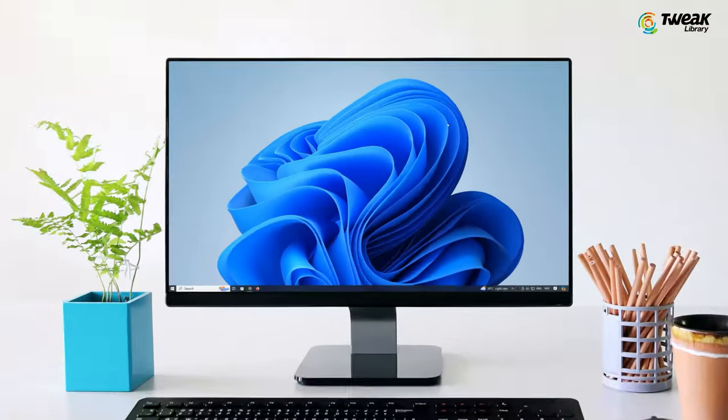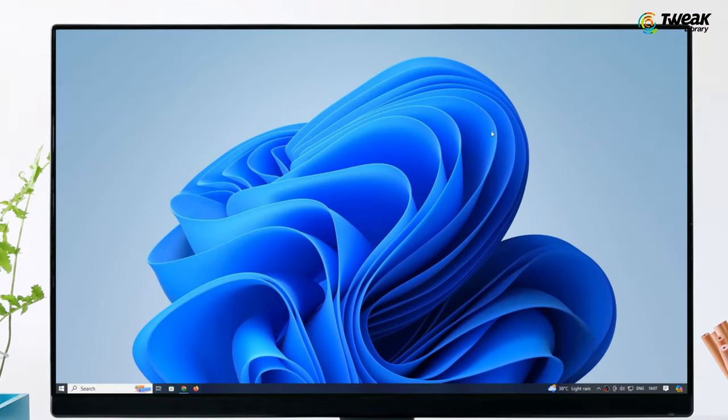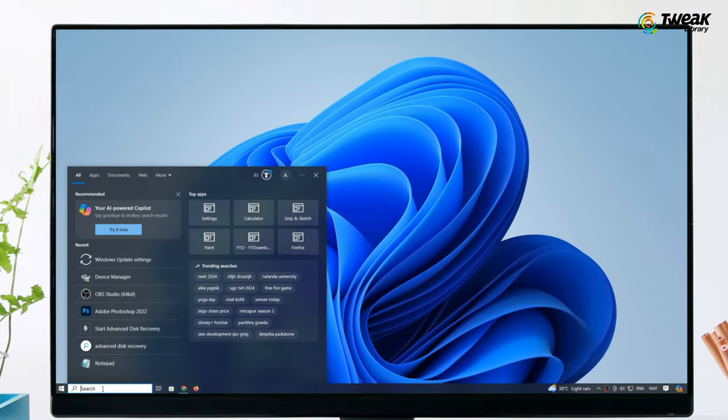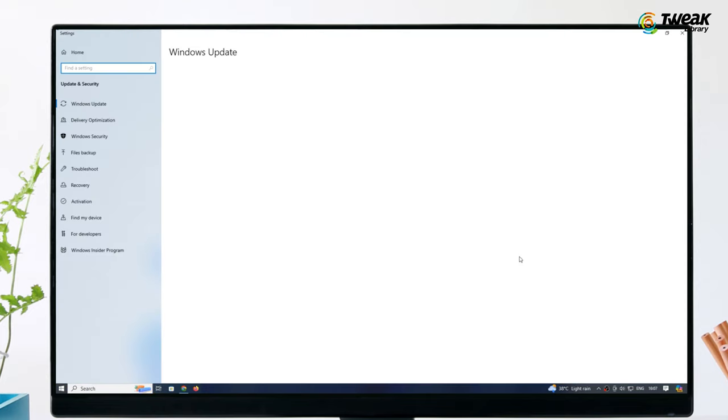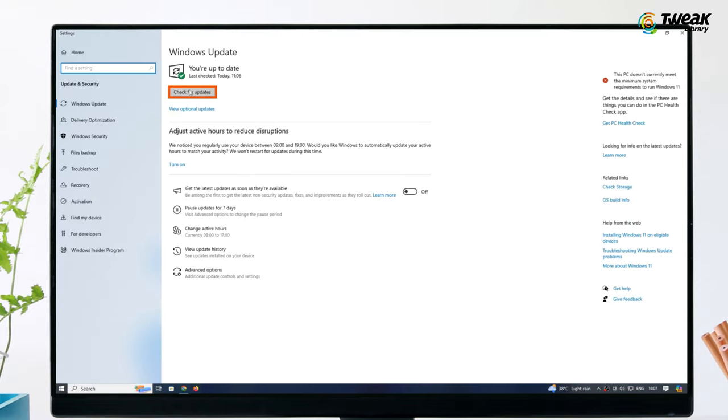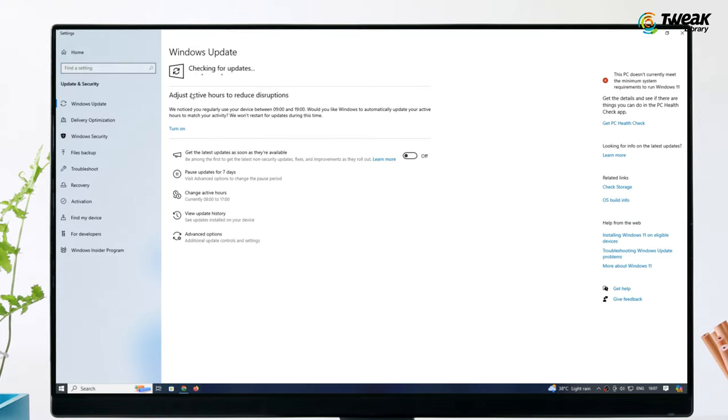If your screen is still flickering, I highly recommend updating your Windows. Click on the search icon and type Windows update. Go to Windows update settings and check for updates. Whether you are using Windows 10 or Windows 11, install all the latest updates. Restart your computer. For most people, this will solve the problem.